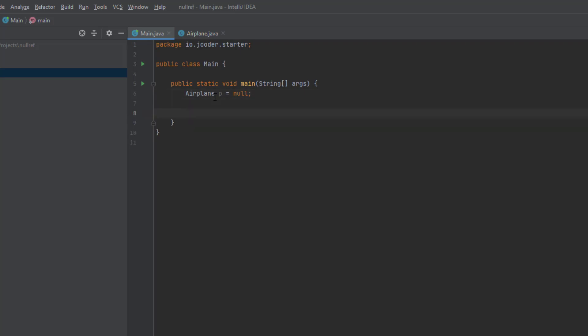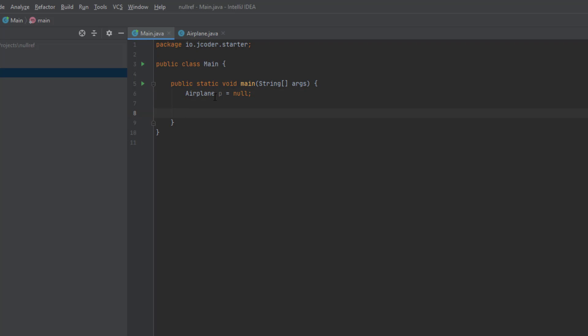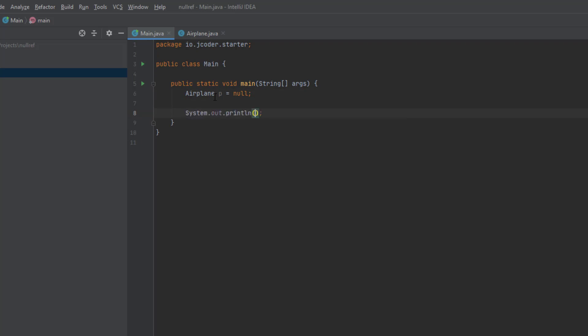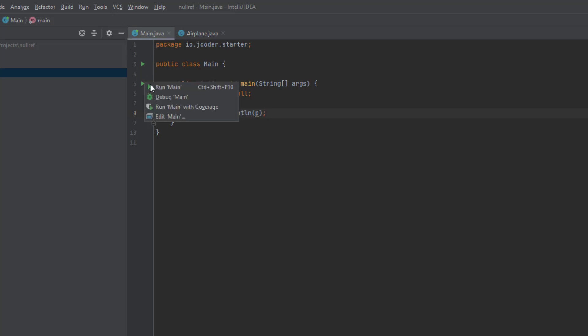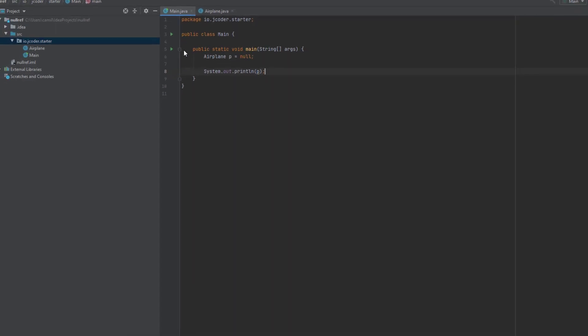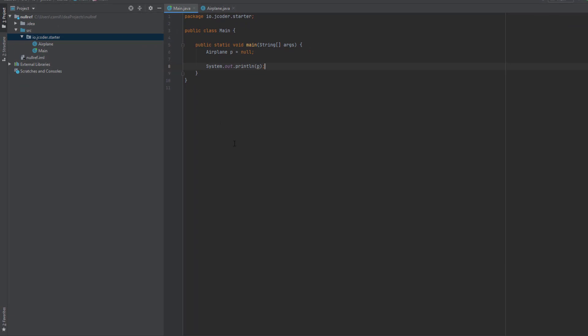So let's print out P to the console and see what we get. System.out.println and inside of the parentheses I want to print P. Let's run our project. Once we run the project, Java is going to print out null.